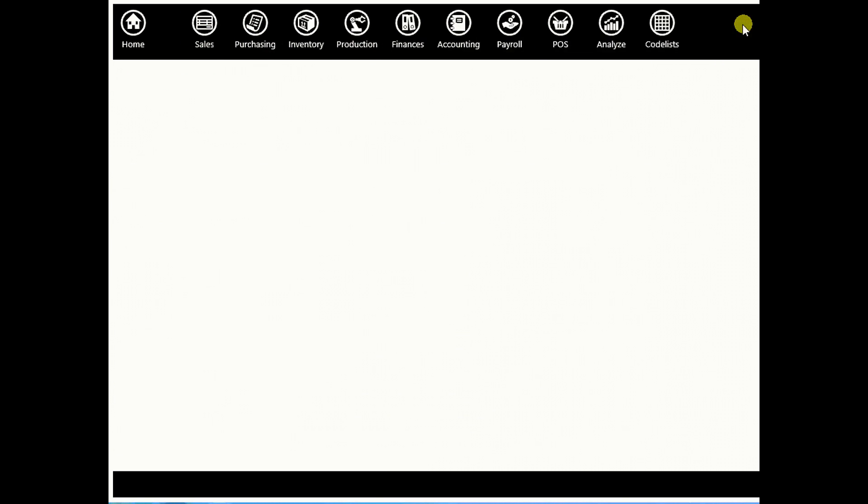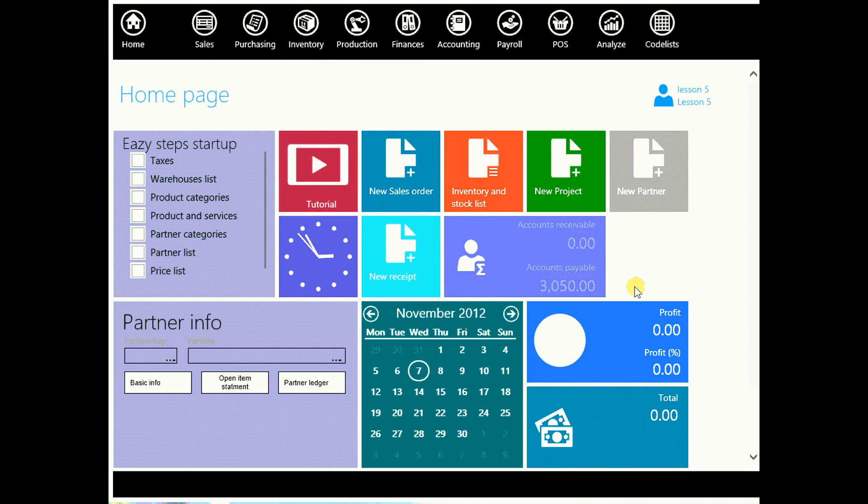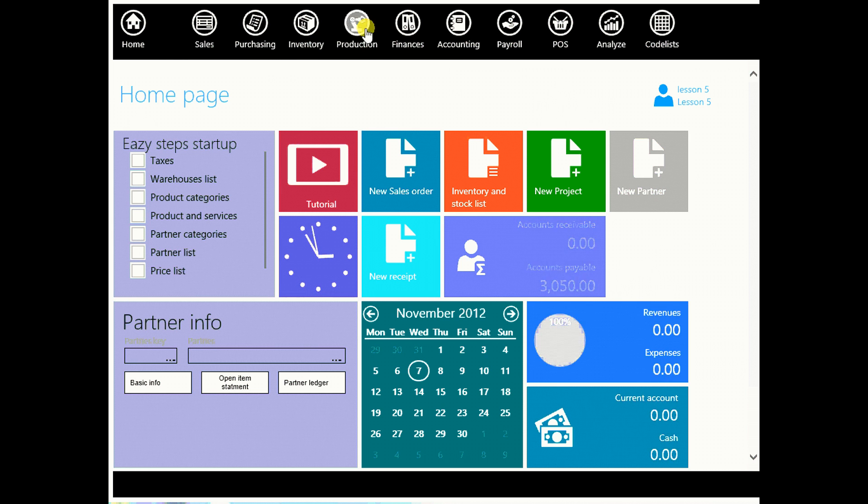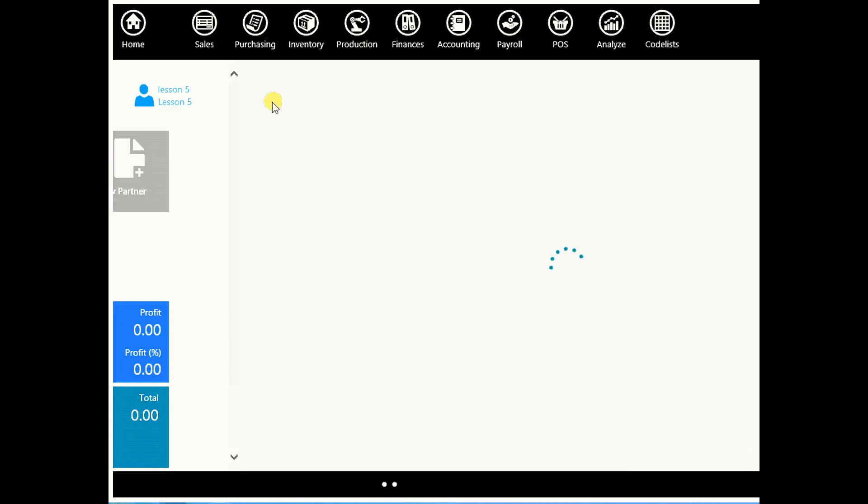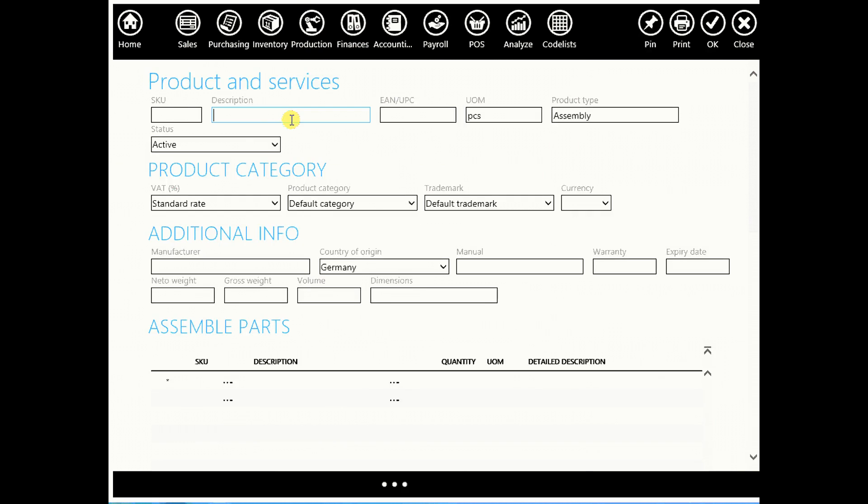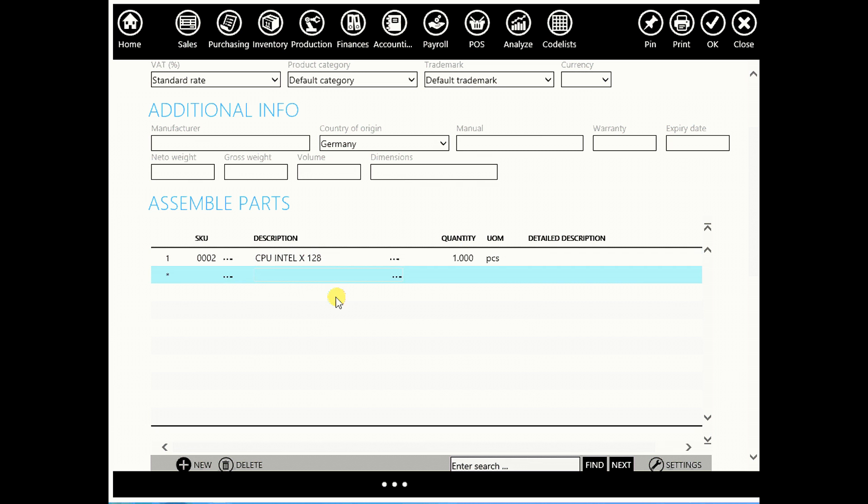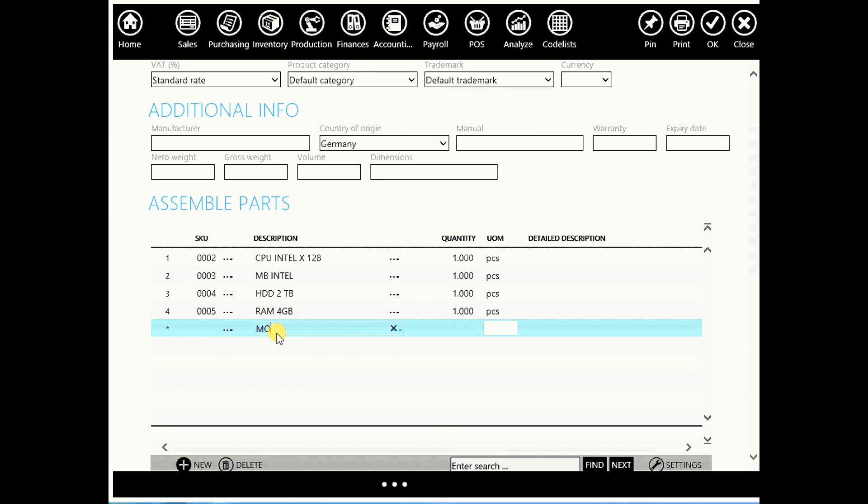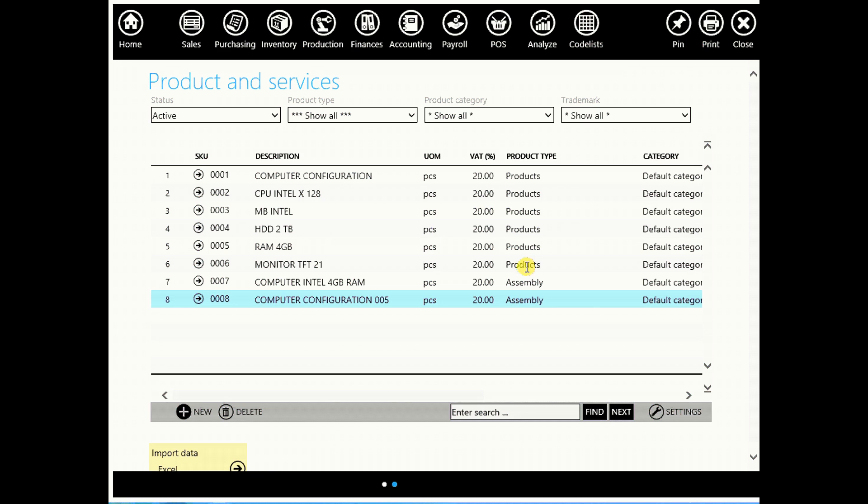There is one interesting option: you can link all these items with one assembly. You will do that by going to code lists, product and services, and create new assembly. Enter its barcode, and product type is assembly. Enter its components or sub assemblies: CPU quantity 1, motherboard 1, hard drive 1, RAM 1, and monitor 1. When you're done click OK, confirm. As you can see, computer configuration 005 product type is assembly.